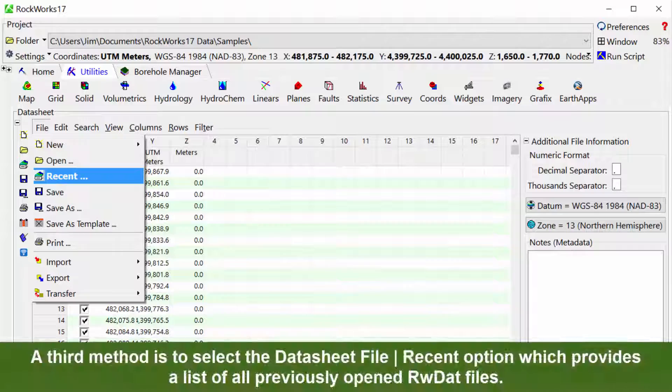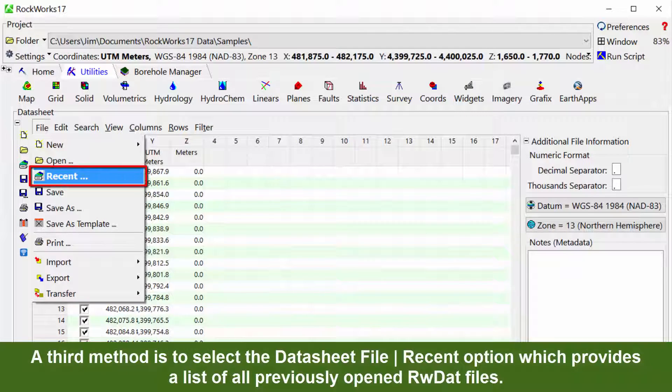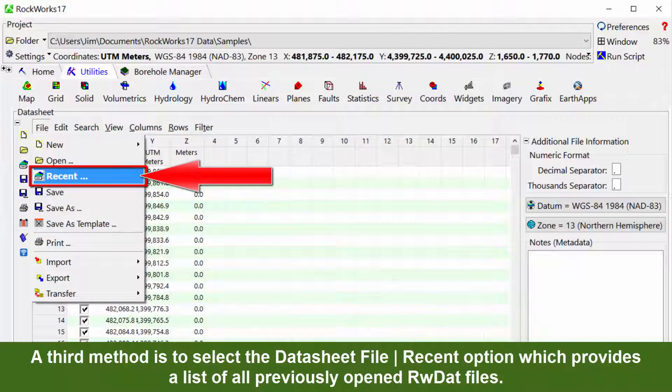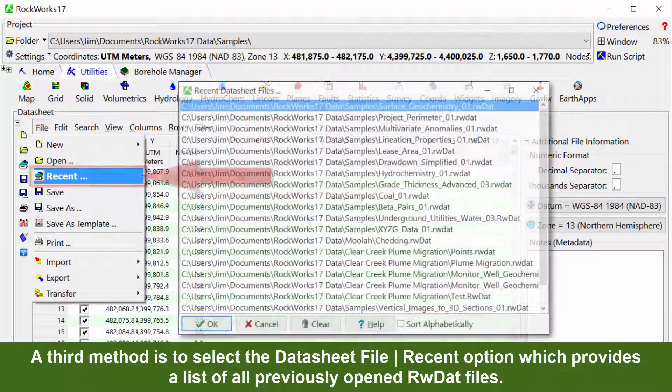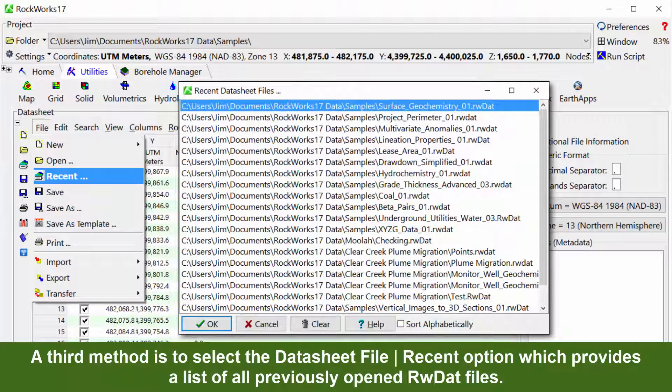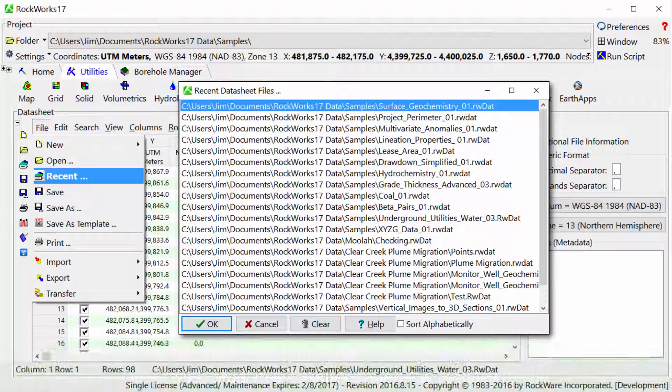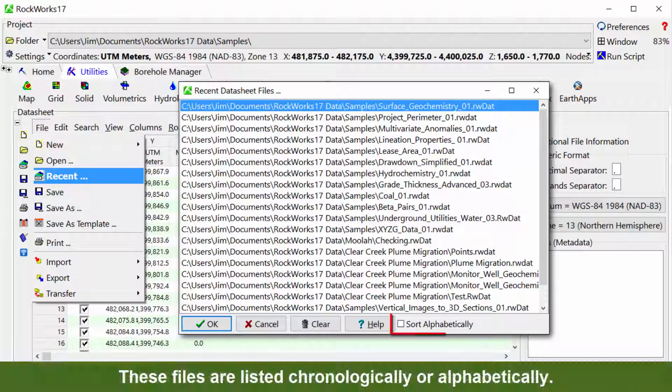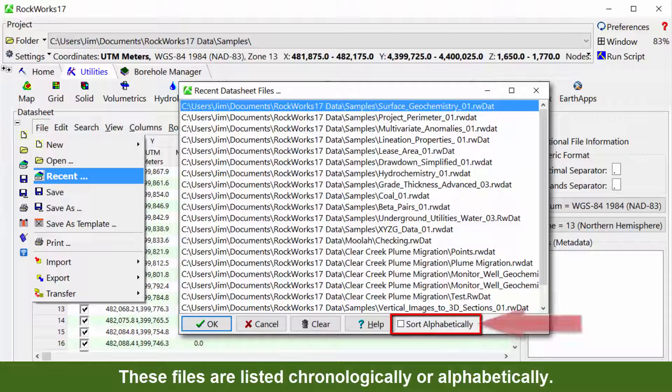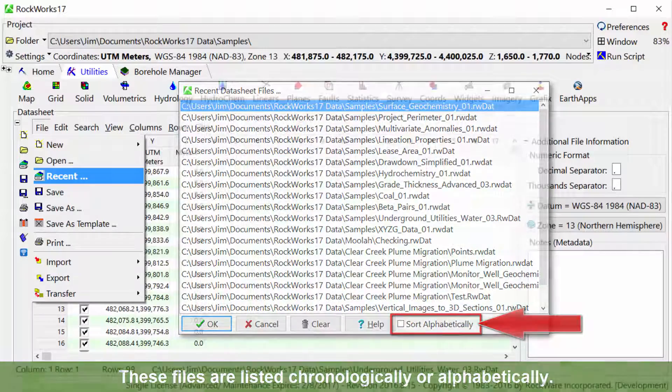A third method is to select the datasheet file recent option which provides a list of all previously opened RWDAT files. These files are listed chronologically or alphabetically.